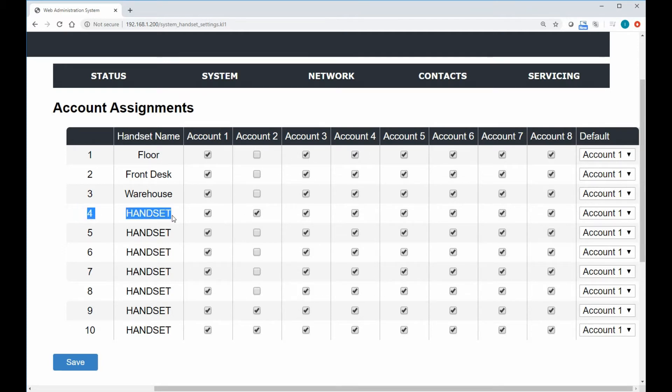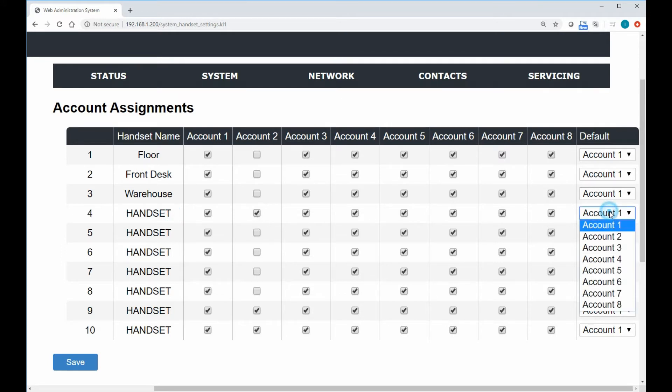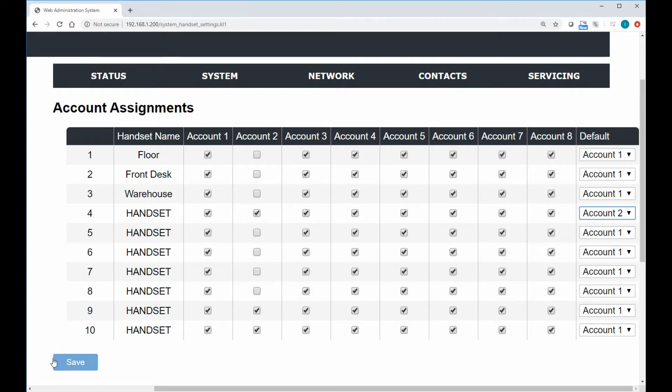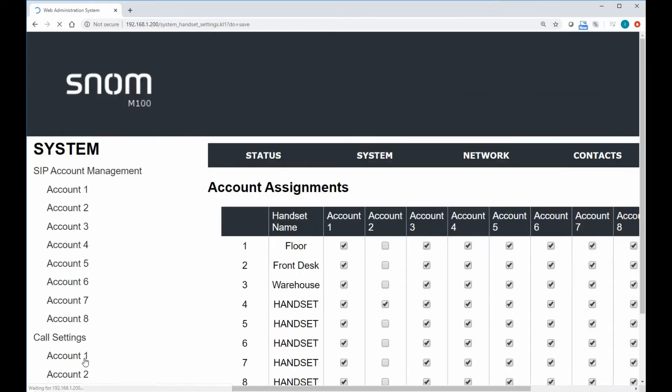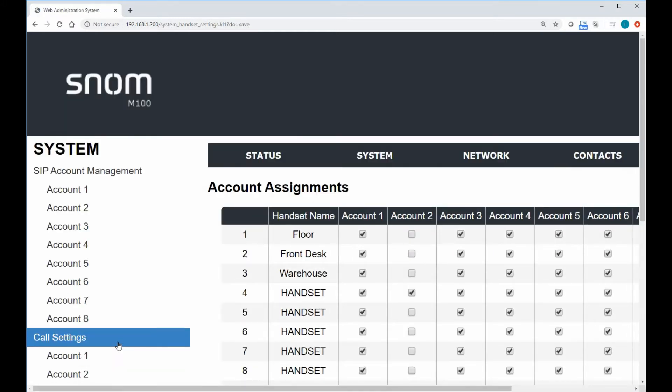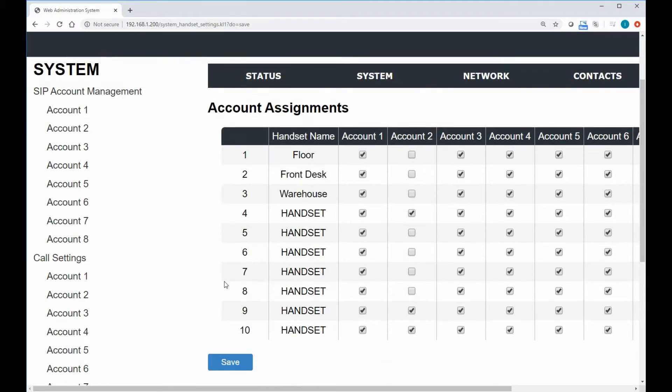And then we can take it a step further and say that on this one handset that does have access to that private account, well, maybe that should be their default one. So we'll go into our default account here. And this just means that if they make a phone call and they don't actually pick a line, they just start dialing a number, it'll actually utilize that account for their outbound call.